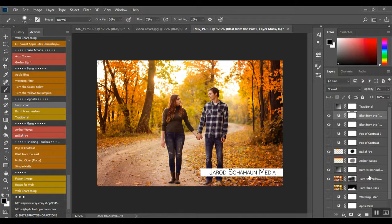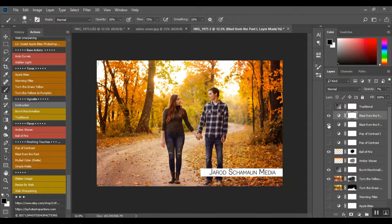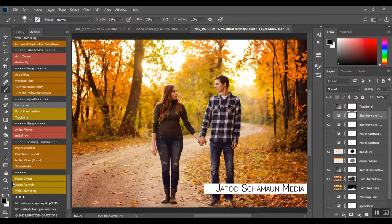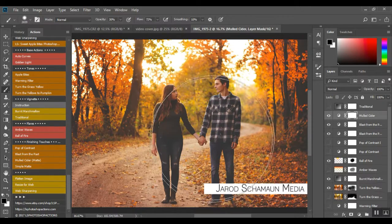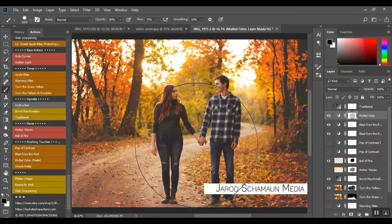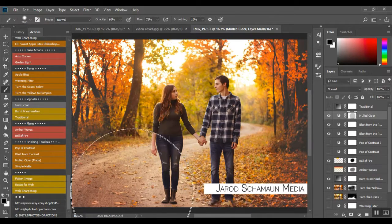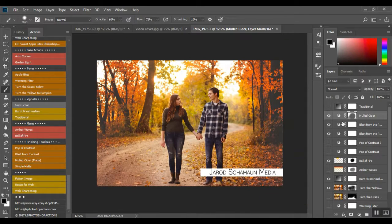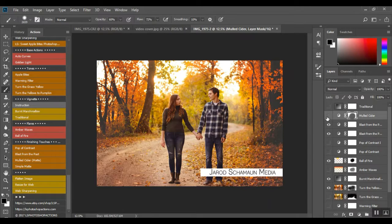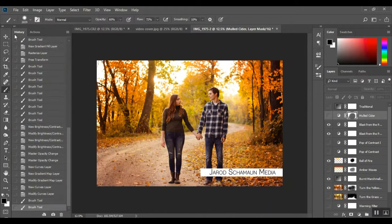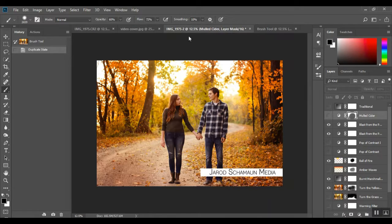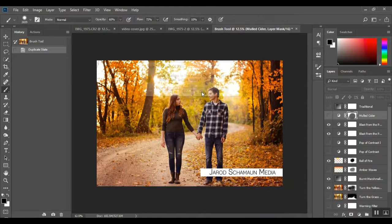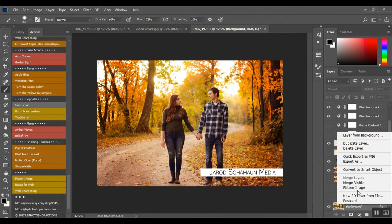So we've got Blast from the Past, which that looks really nice. Mold Fiber, which is a matte, and you can take a soft black brush and paint off of your subjects if you wanted to, off the path, and give your image a kind of really fall feel. But I like, I'm gonna leave that there and I'm going to again take a snapshot. I'm going to flatten again.